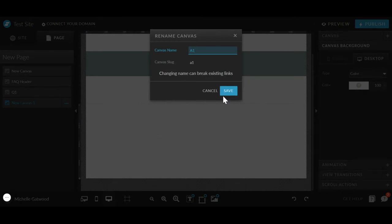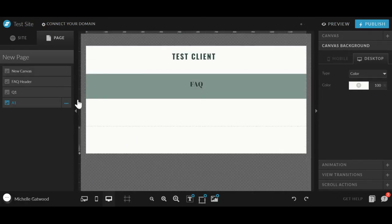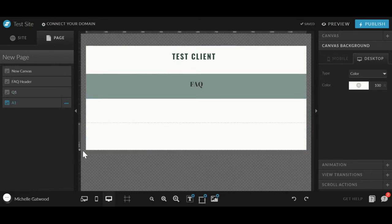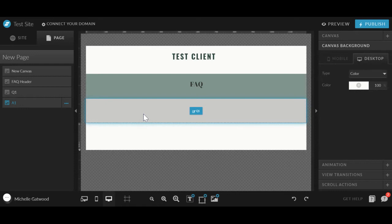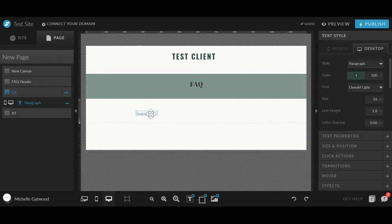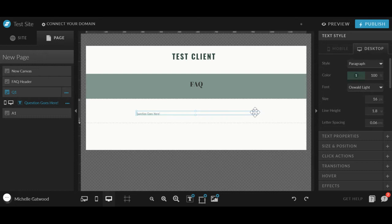So we're going to have to create different canvases for each question and answer. But it is going to be a little bit easier than it sounds because we're going to duplicate these first two Q and A to create all the other questions. So the first question, I'm going to type it in here.